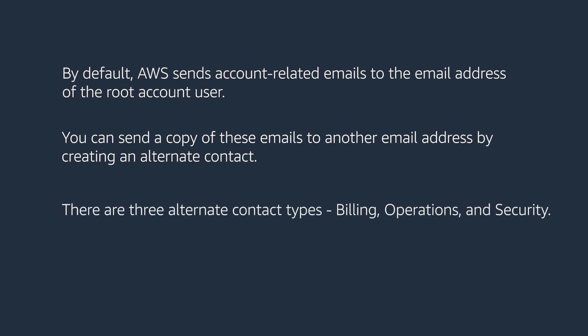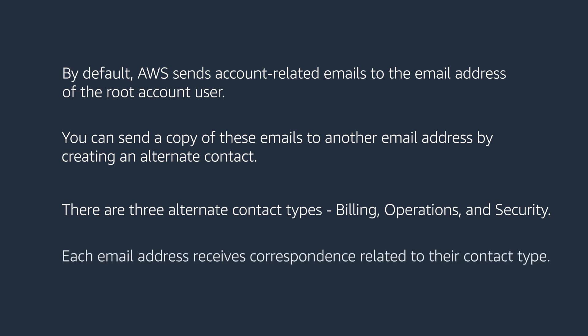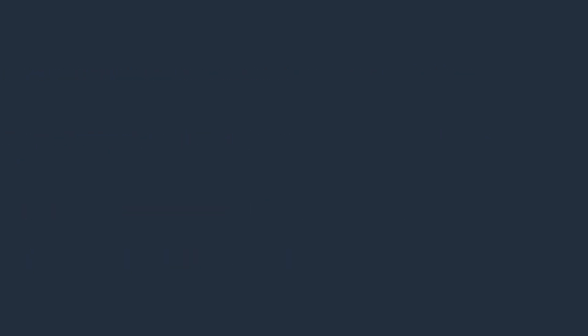There are three alternate contact types: billing, operations, and security. Each email address receives correspondence related to their contact type. Billing – the alternate billing contact will receive billing-related notifications, such as when an invoice is available.